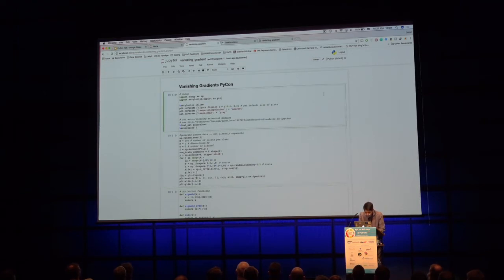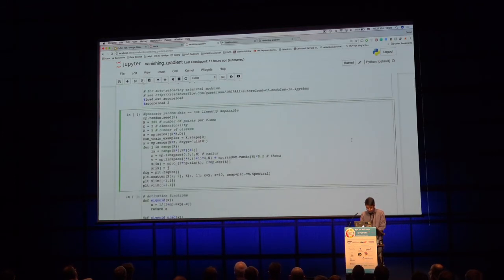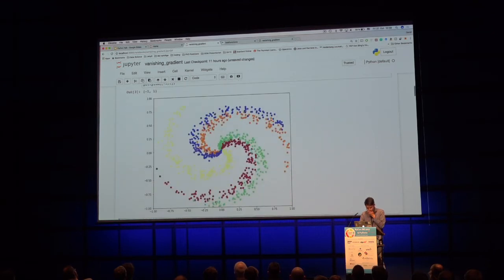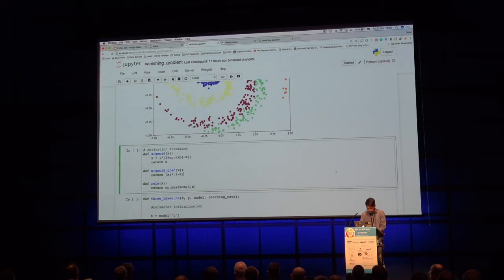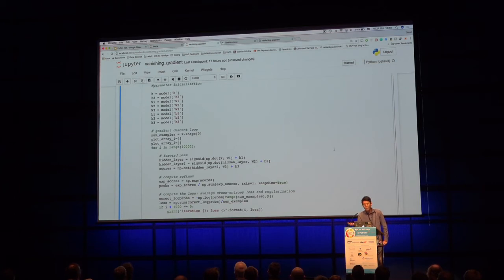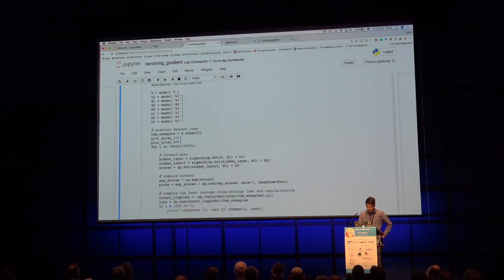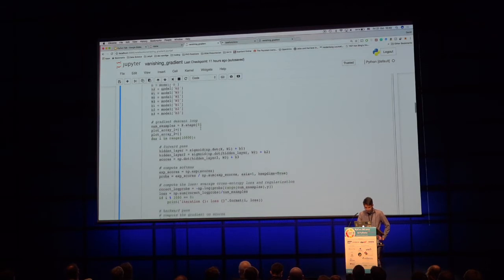Simple setup: we create two-dimensional test data — something not linearly separable. Some activation functions in NumPy. For those who haven't seen neural network training before, here's a very short and rudimentary summary. We have a model with weights w1, w2, w3 — a three-layer network with biases.